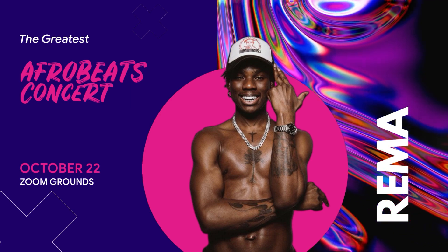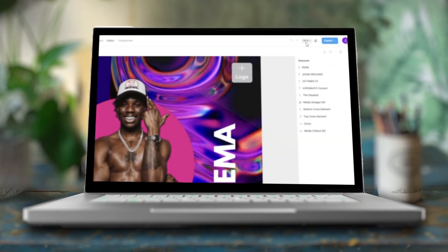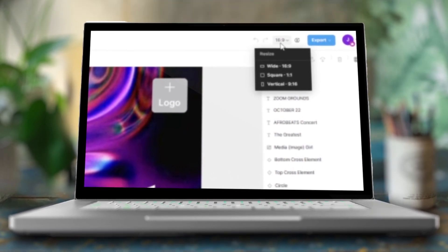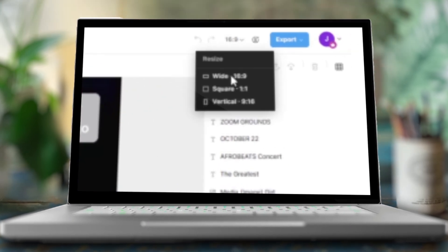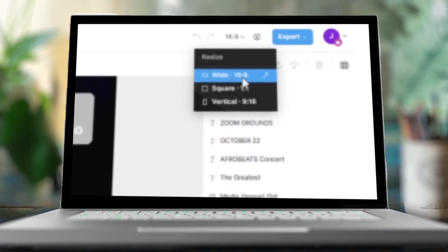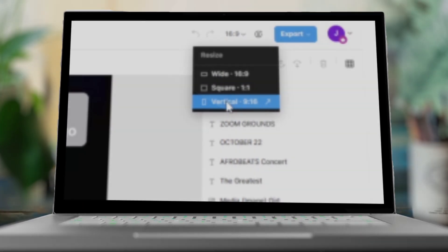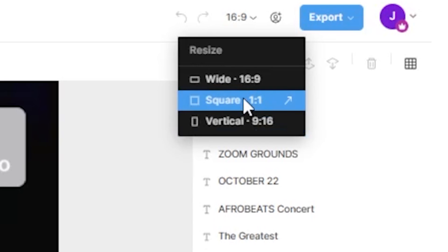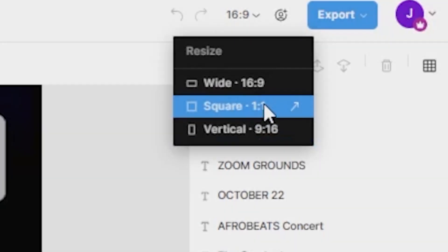Before you export, you have the option of choosing your aspect ratio via the drop-down. If you want the horizontal 16x9 format, maybe for a normal YouTube export, leave it as is. If you want to export a 9x16 vertical format, maybe for YouTube Shorts, change it to that. And if you want a 1x1 square format, maybe for Instagram, change it to that option.